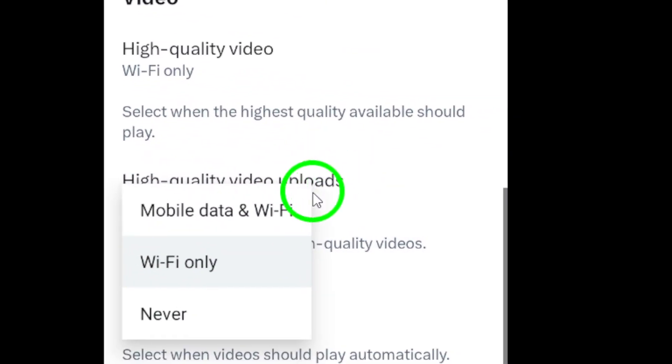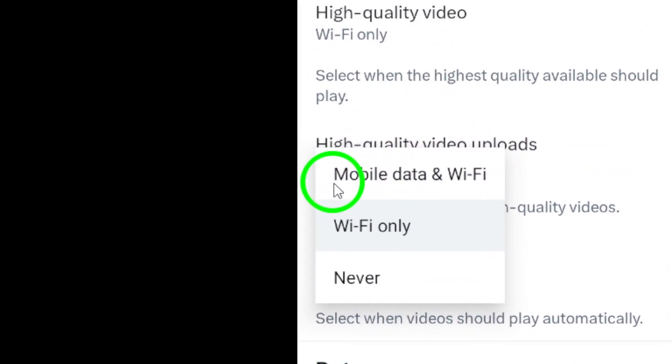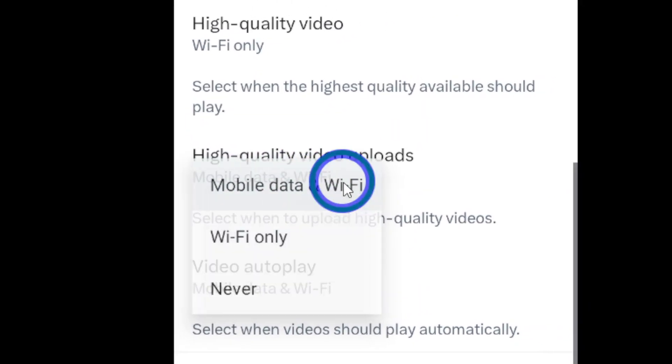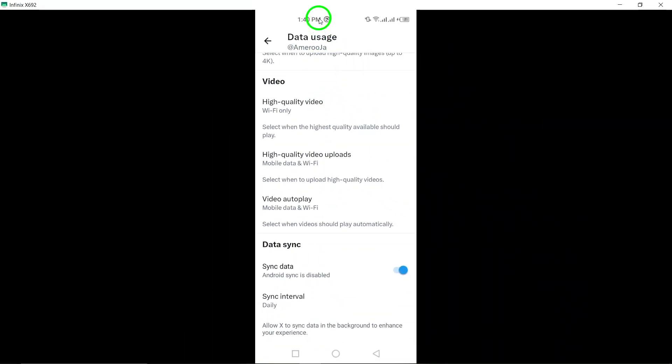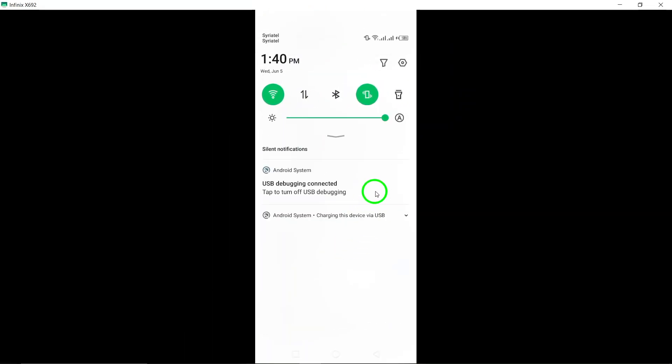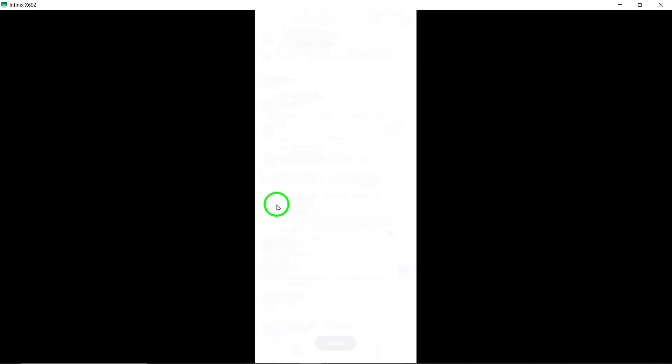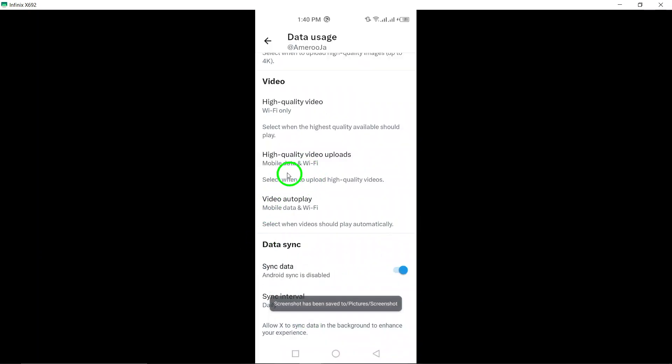Step 7. To enable uploading videos at the highest quality, select Mobile Data and Wi-Fi. This adjustment ensures that videos you upload will be of the highest quality, whether you are using mobile data or connected to a Wi-Fi network.